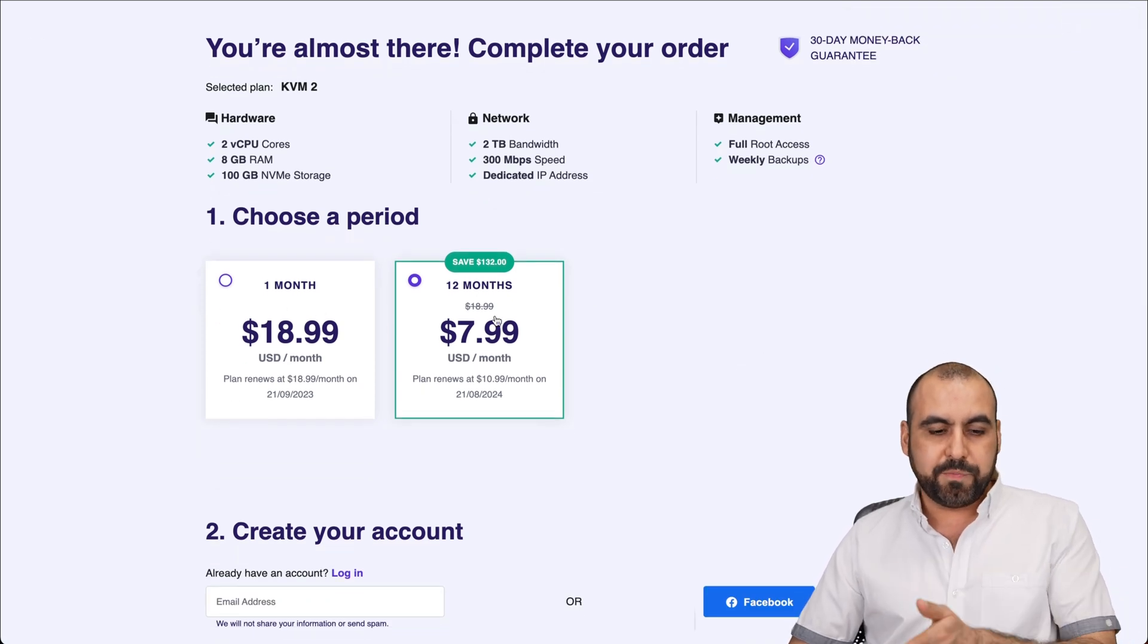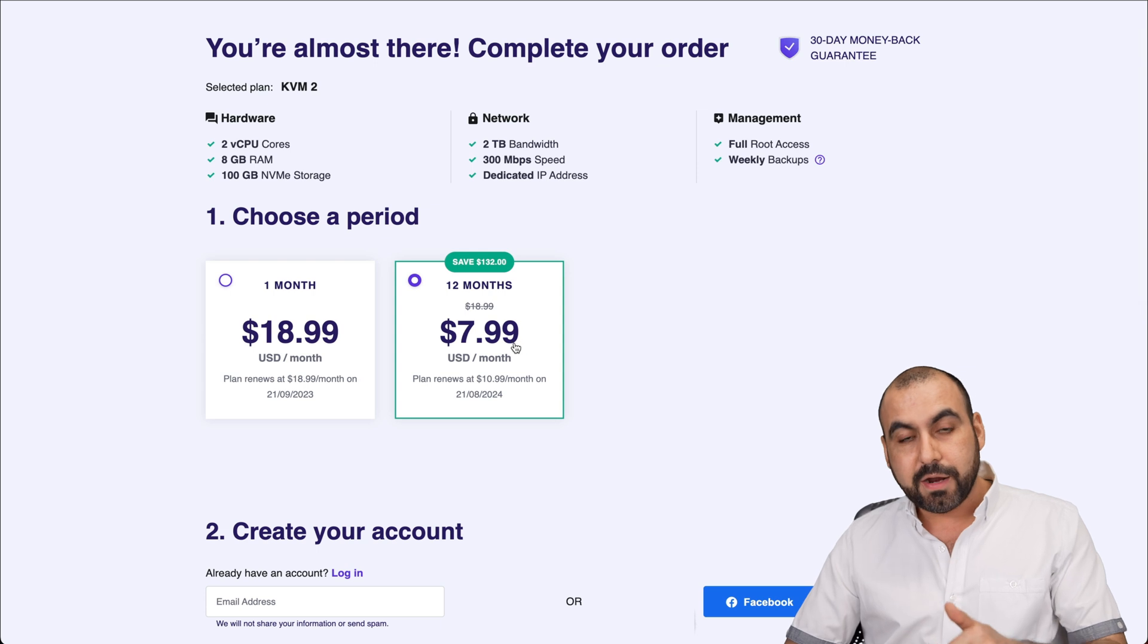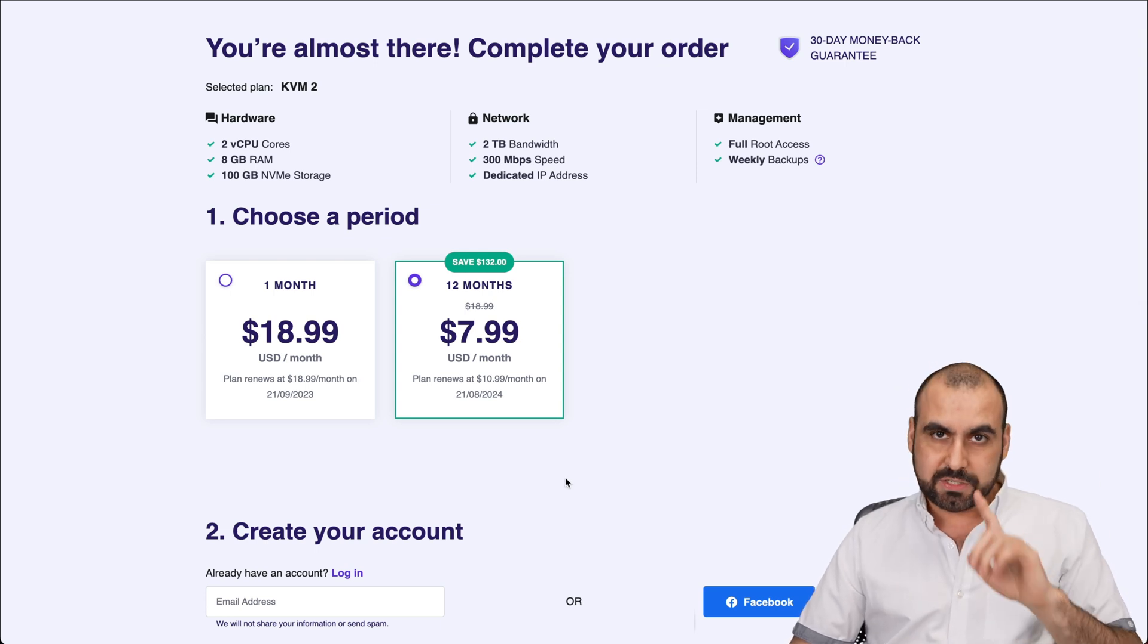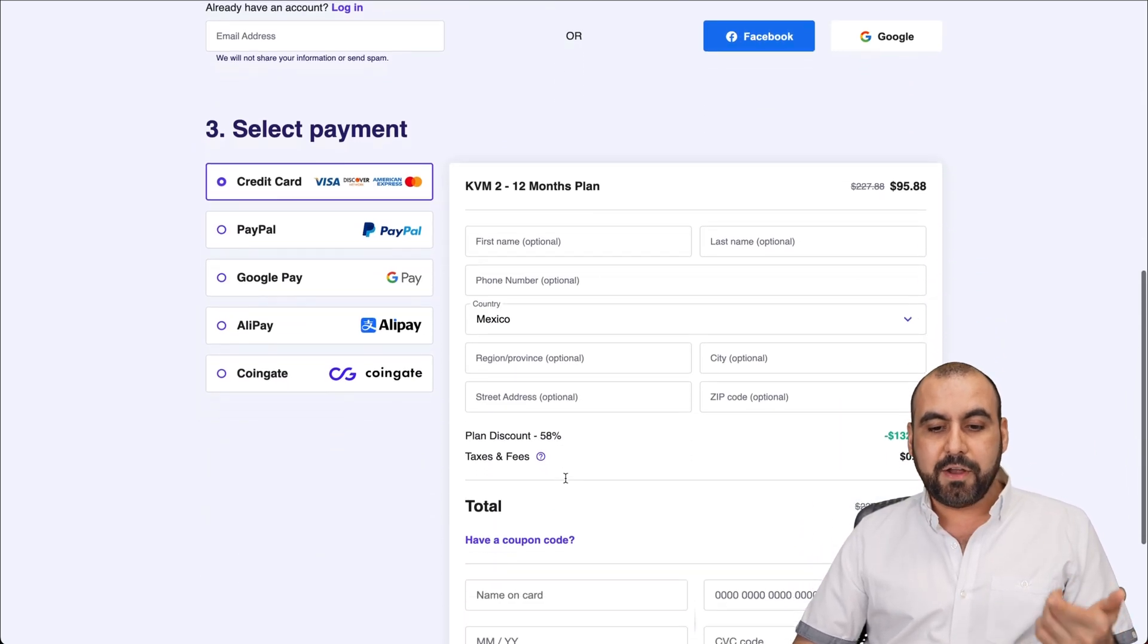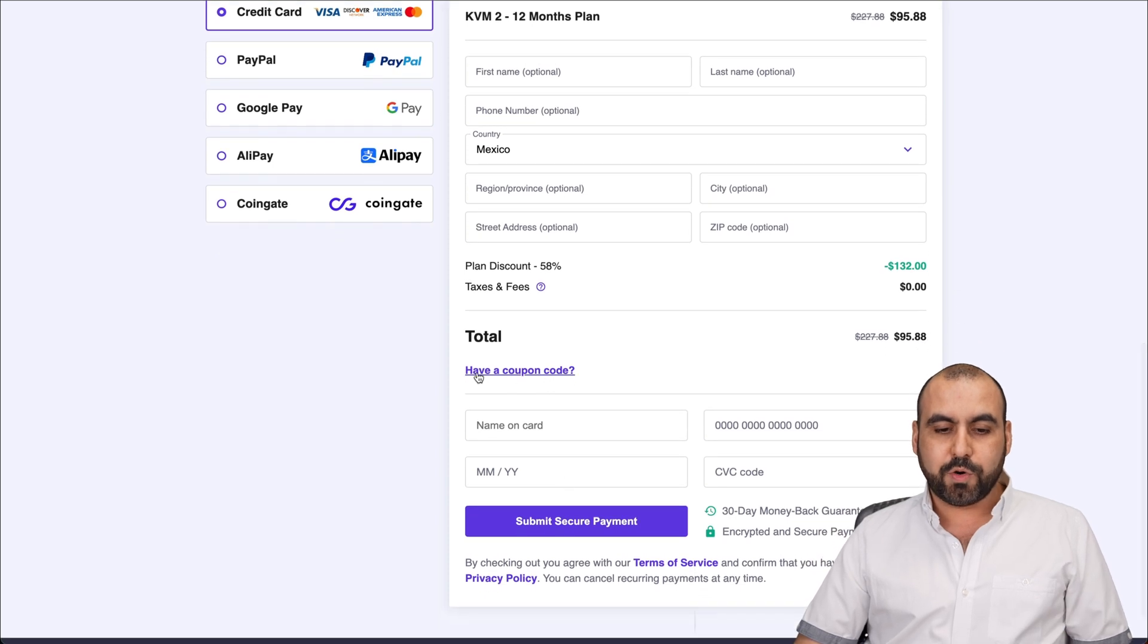This is what we can select. First of all, you can select one month and 12 months. Obviously, 12 months is much better. Plus, the renewal price in 12 months is also better.